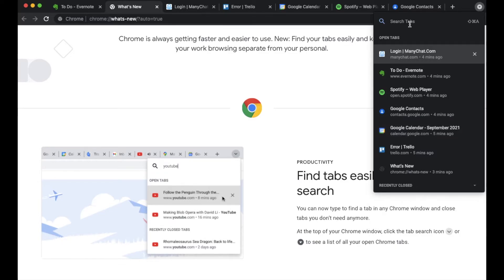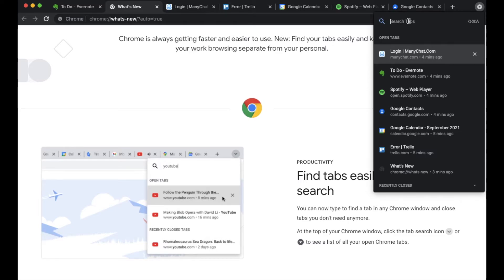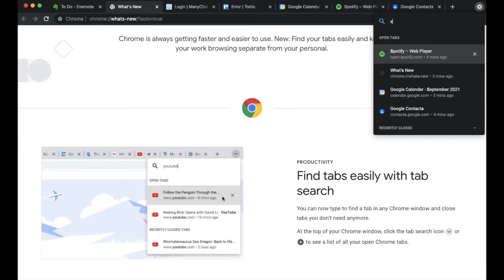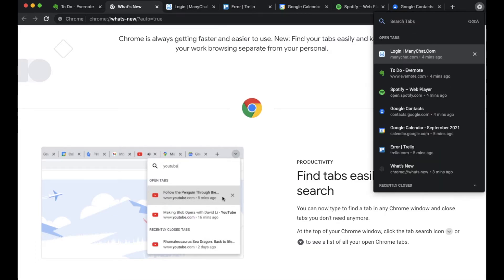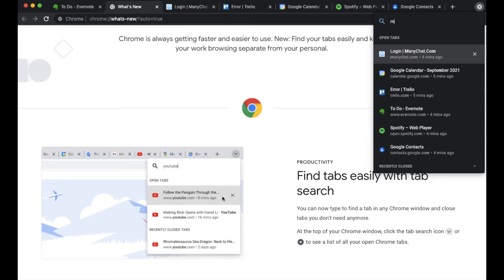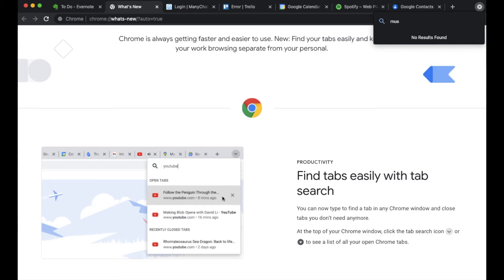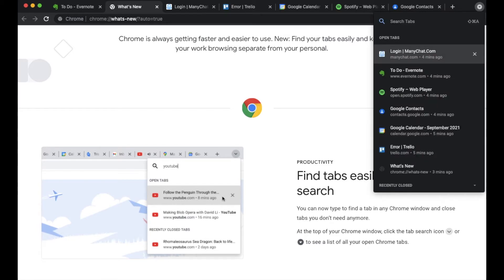Now what you do is you basically just come up here and let's say we want to look for something within Spotify maybe. You could click on that and that will actually bring up the exact tab you're searching for. Or you could search for something that may have been on that website, like let's see music, nothing is coming up there.